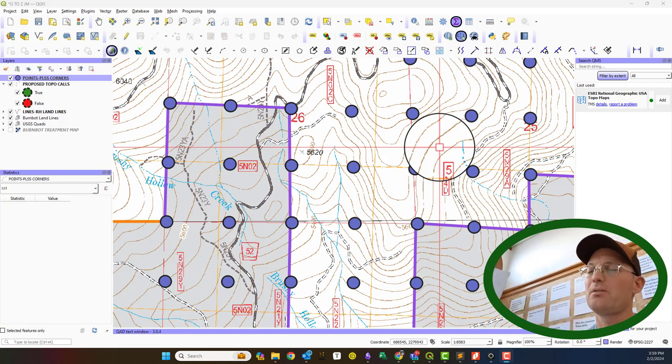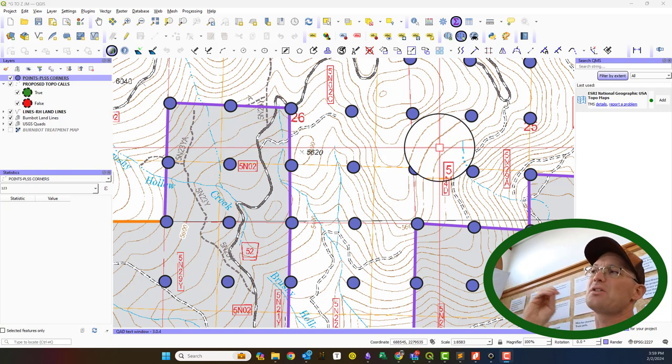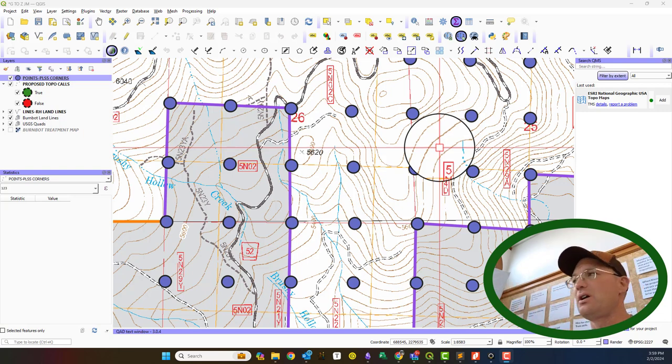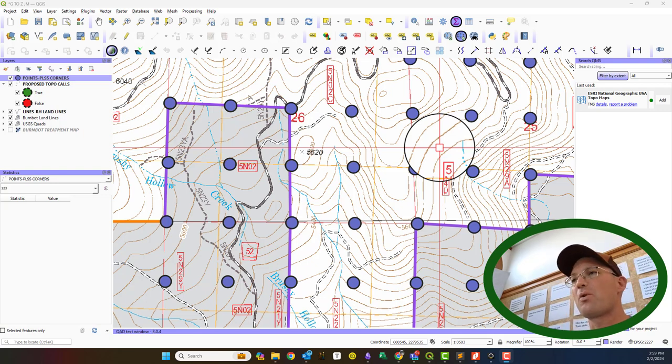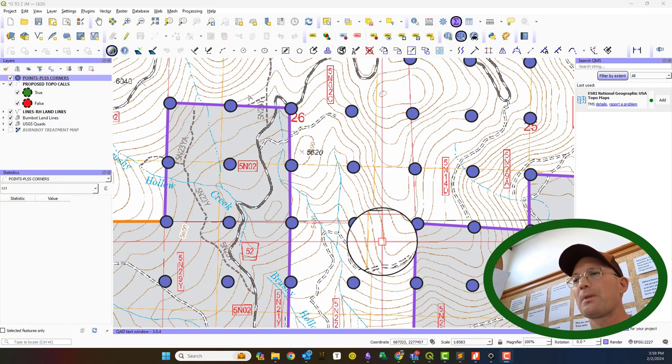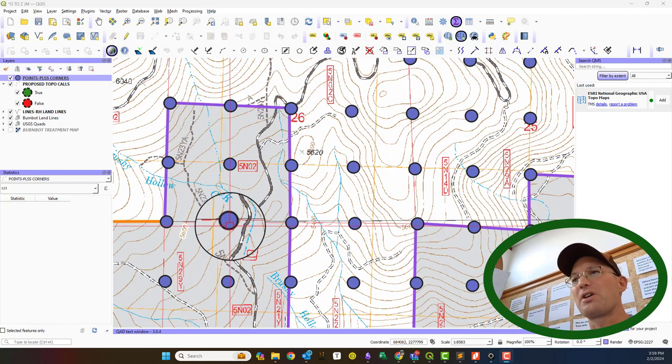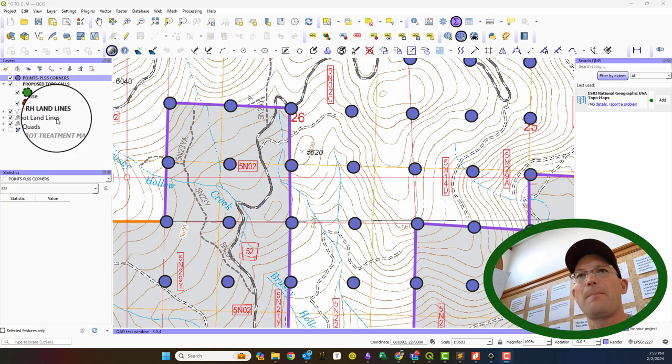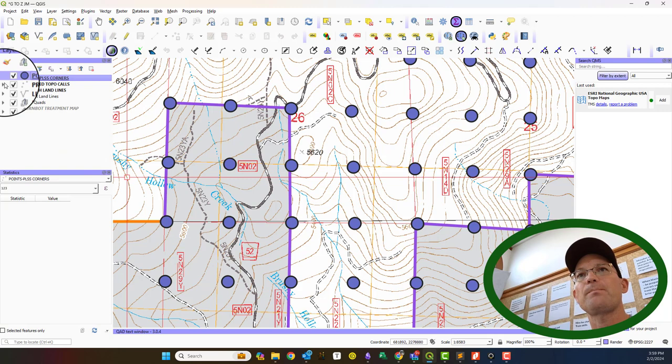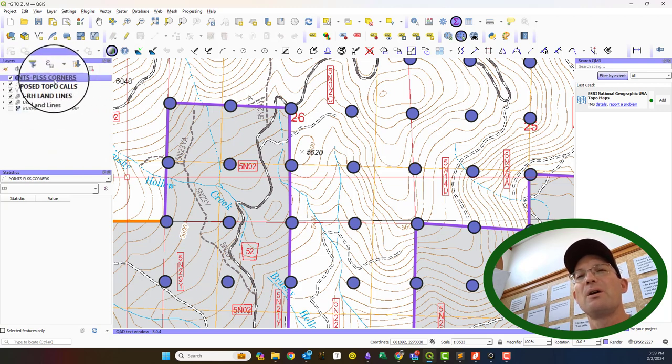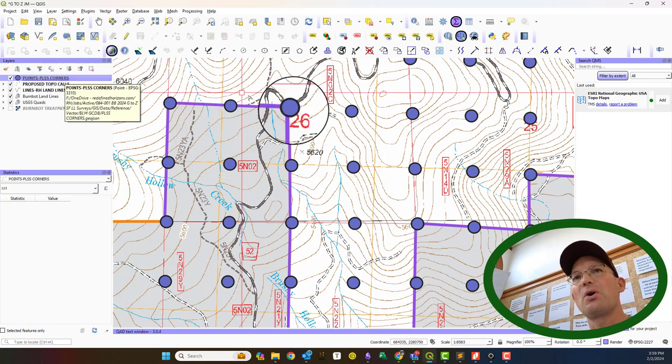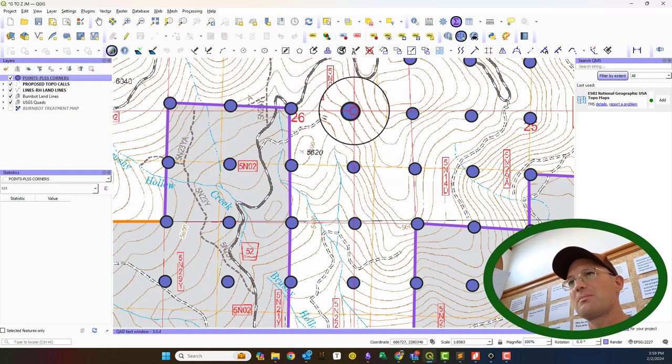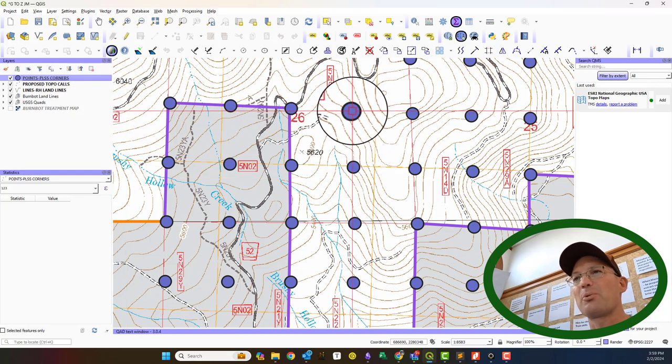Get that pertinent information that's on that retracement survey into a GIS project. So I have QGIS open, I'm on version 3.34 now, just upgraded a few days ago, and I've got our project set up with my layers. We're going to be working mostly with this layer, our PLSS corner layer, and just so you know, that's these symbols right here, these kind of purplish symbols.